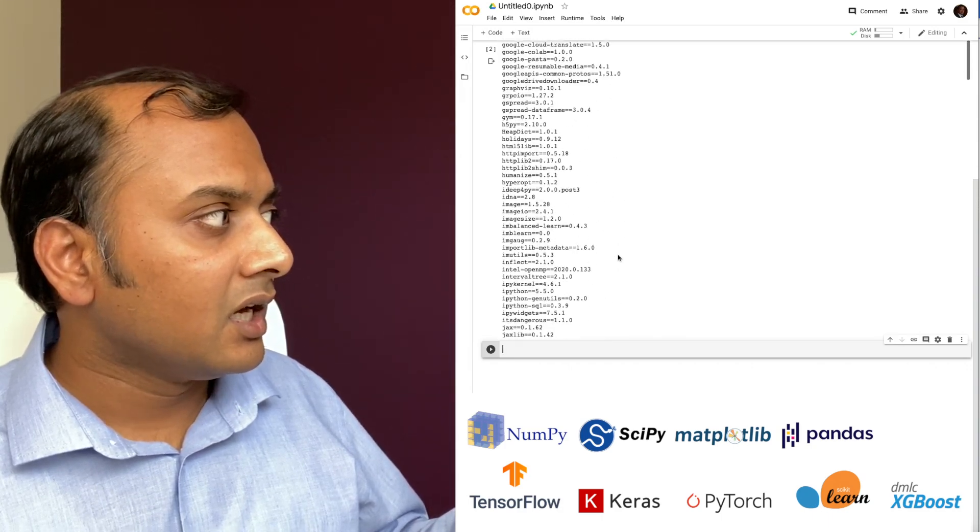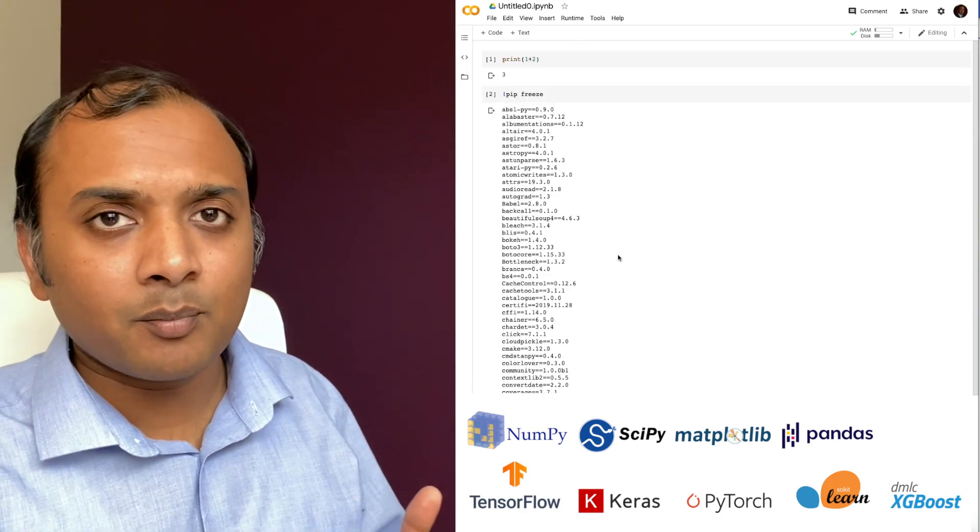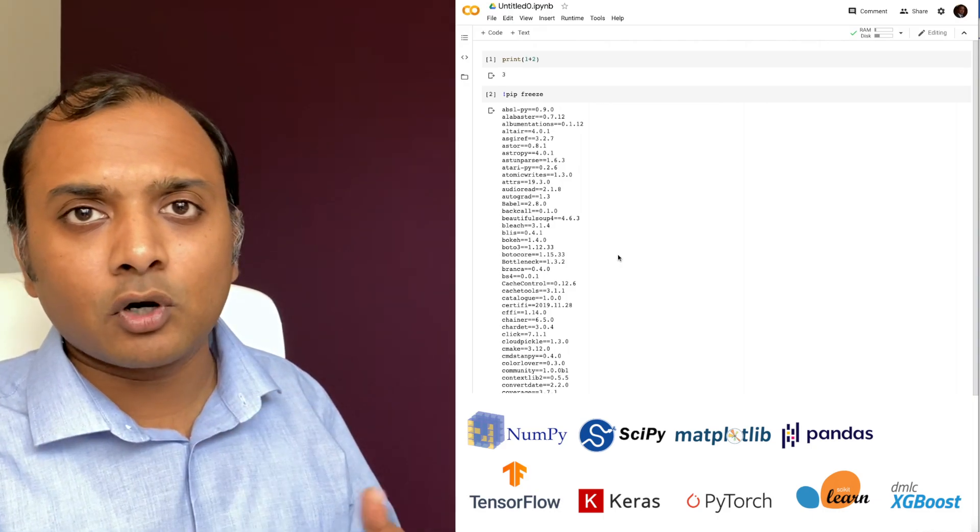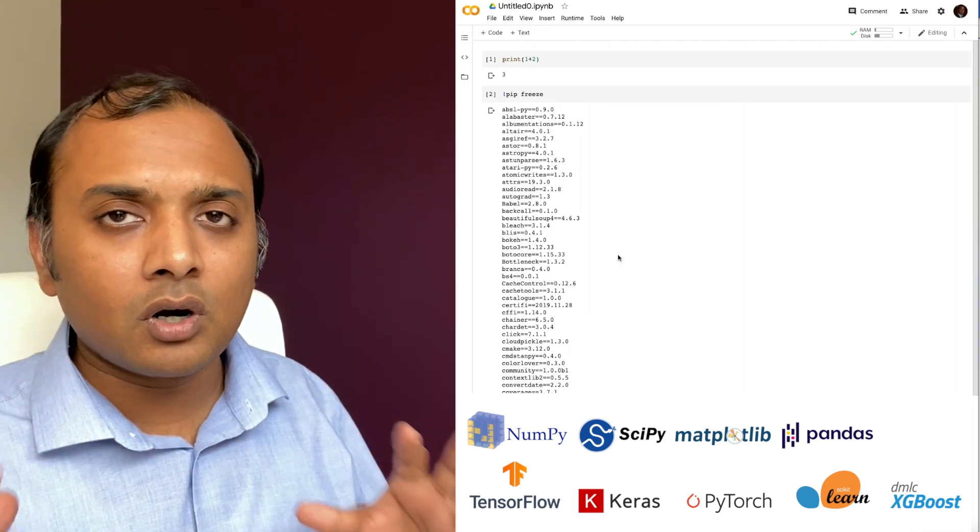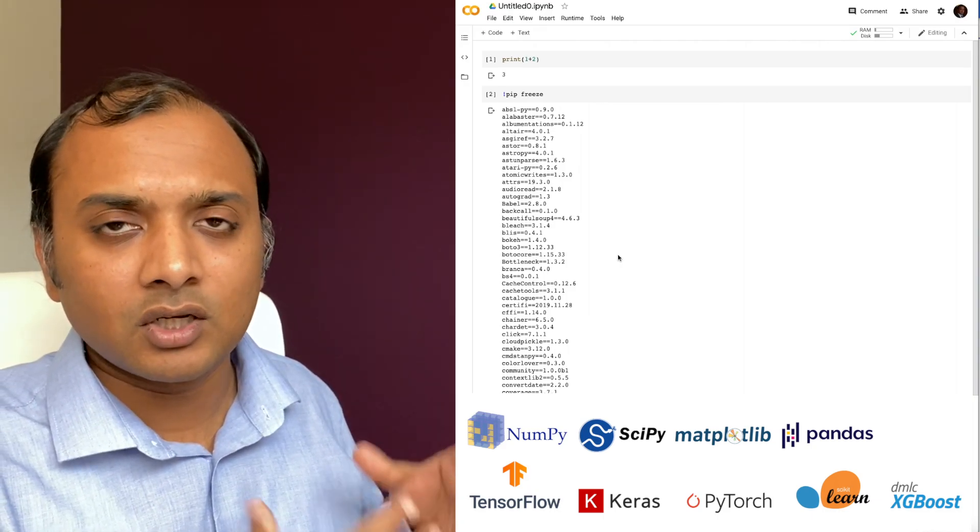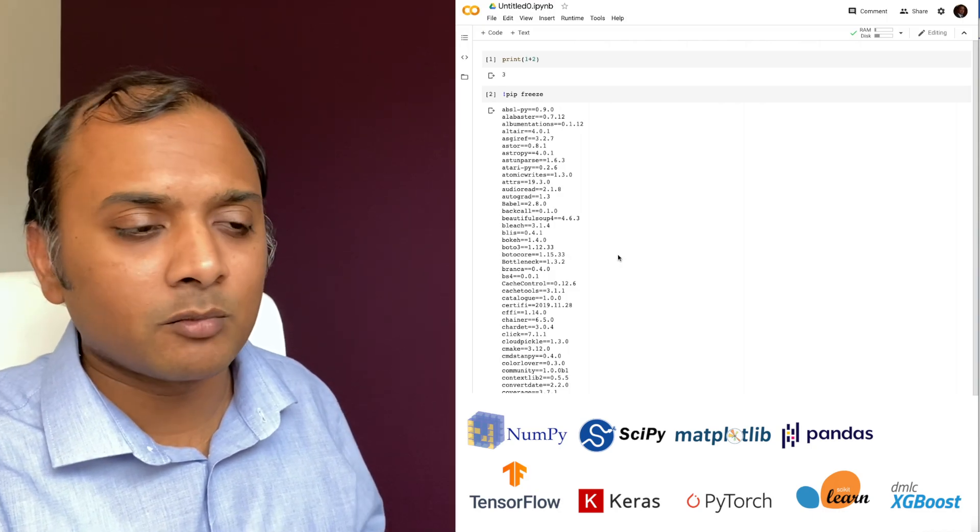There is TensorFlow, scikit-learn, Keras, scipy, numpy, pandas, matplotlib, a lot of stuff pre-installed on this that you can use for your machine learning experiments.